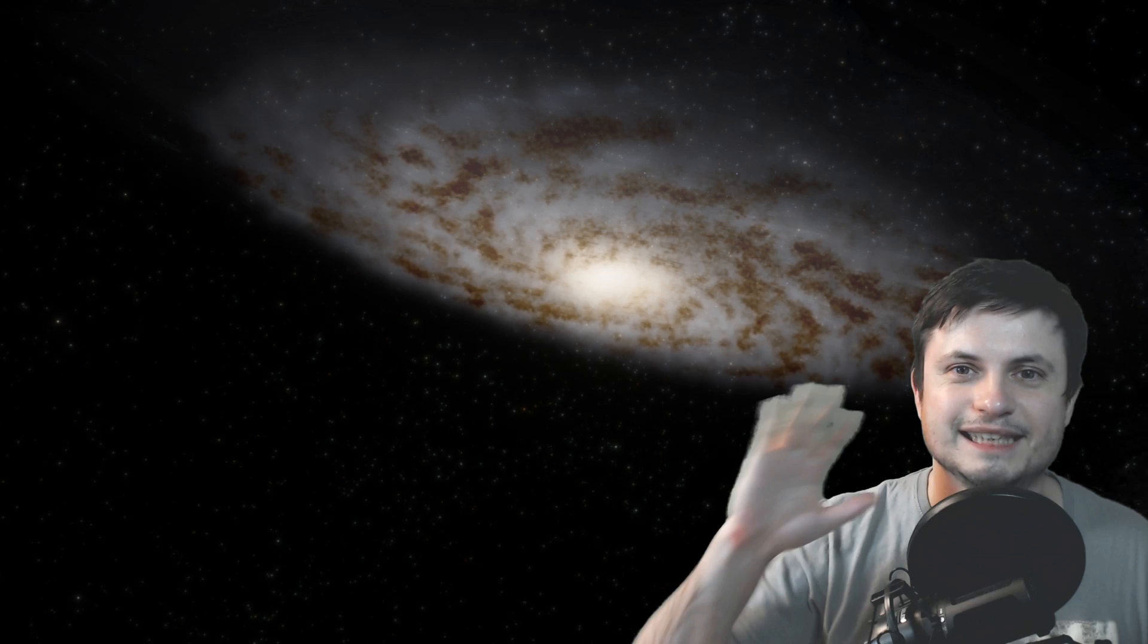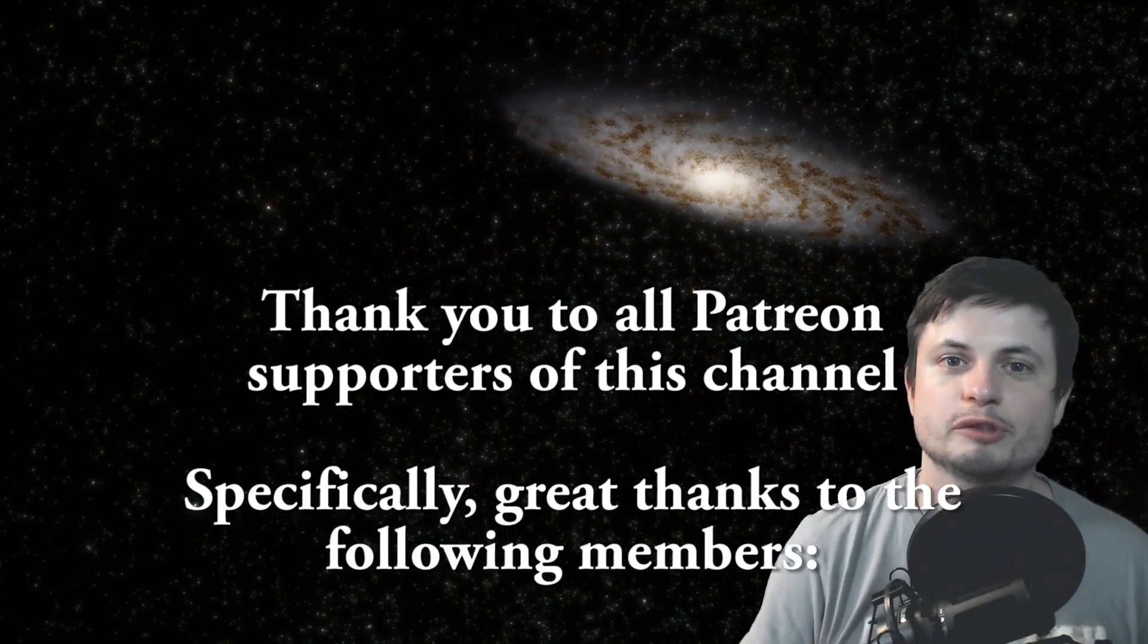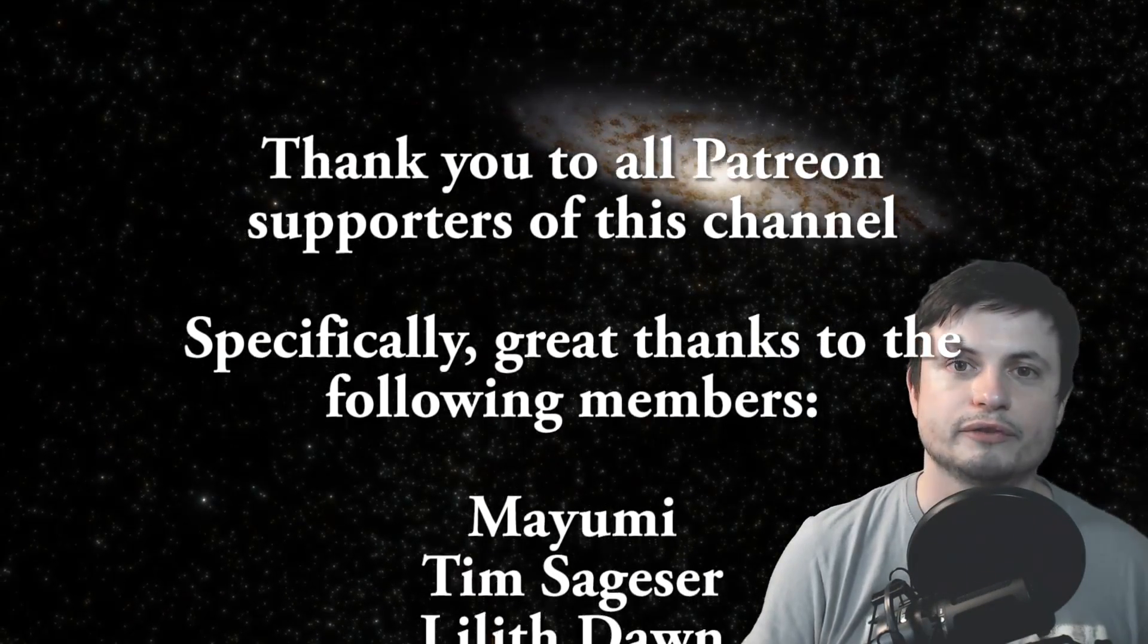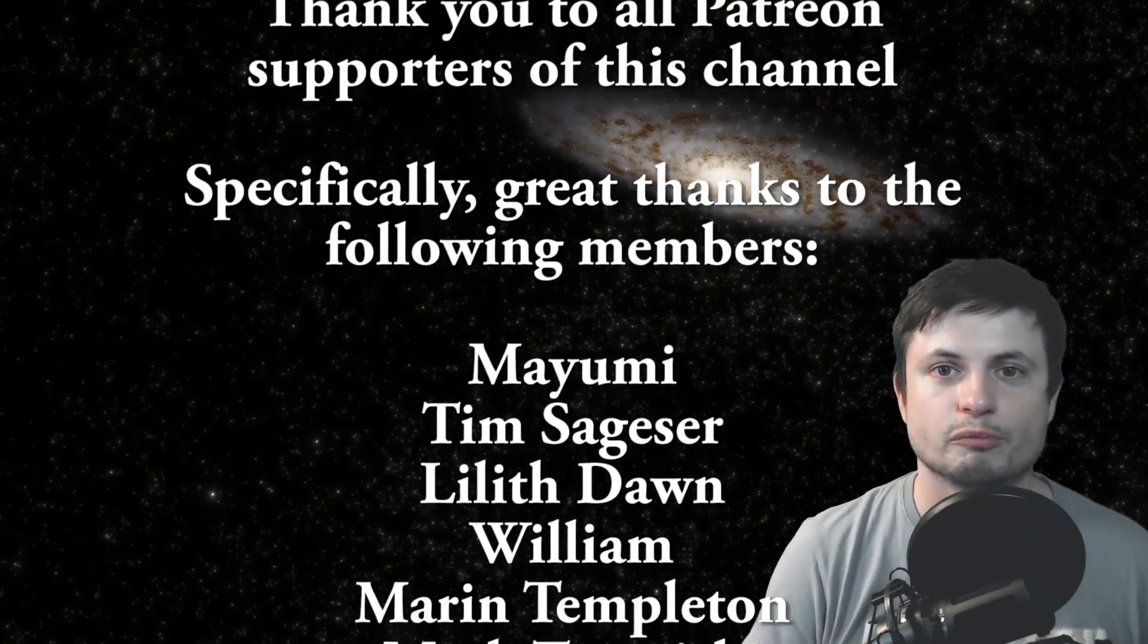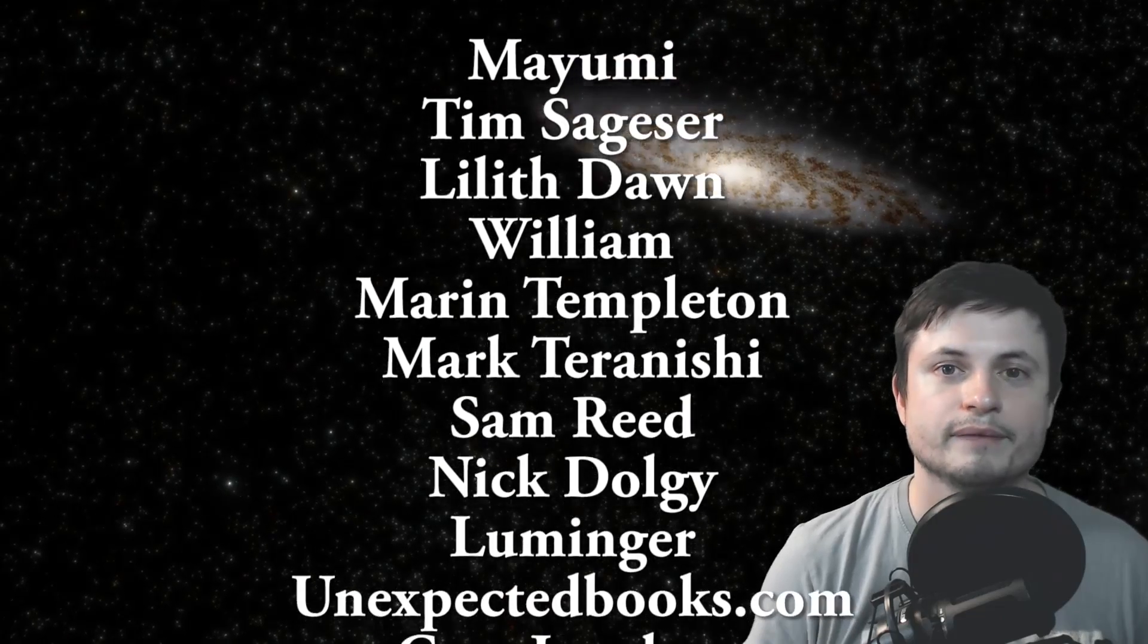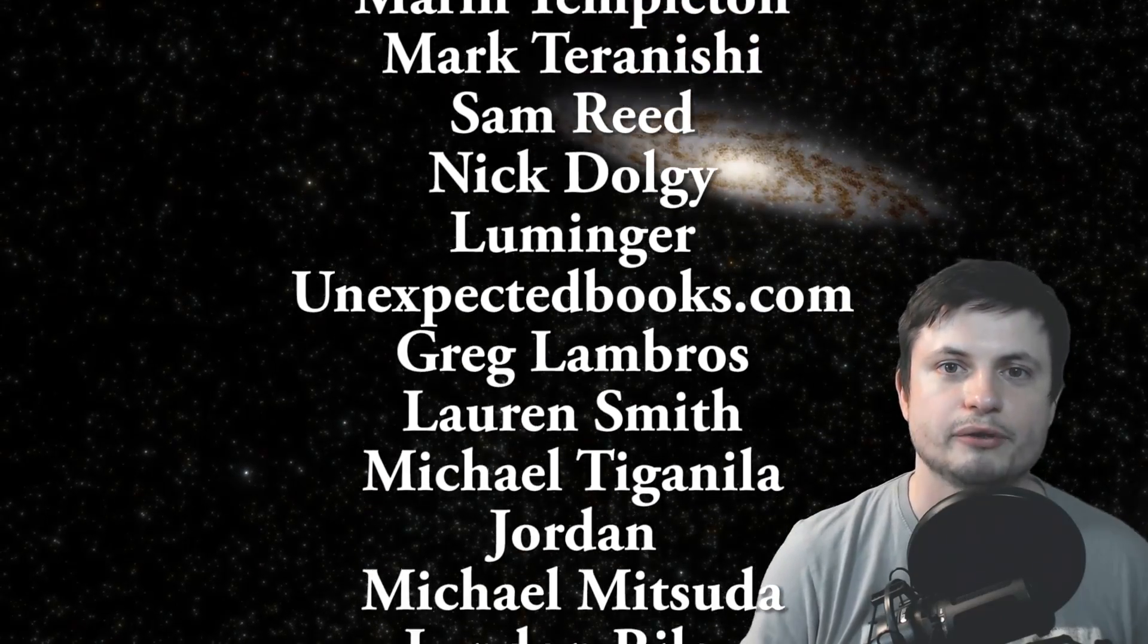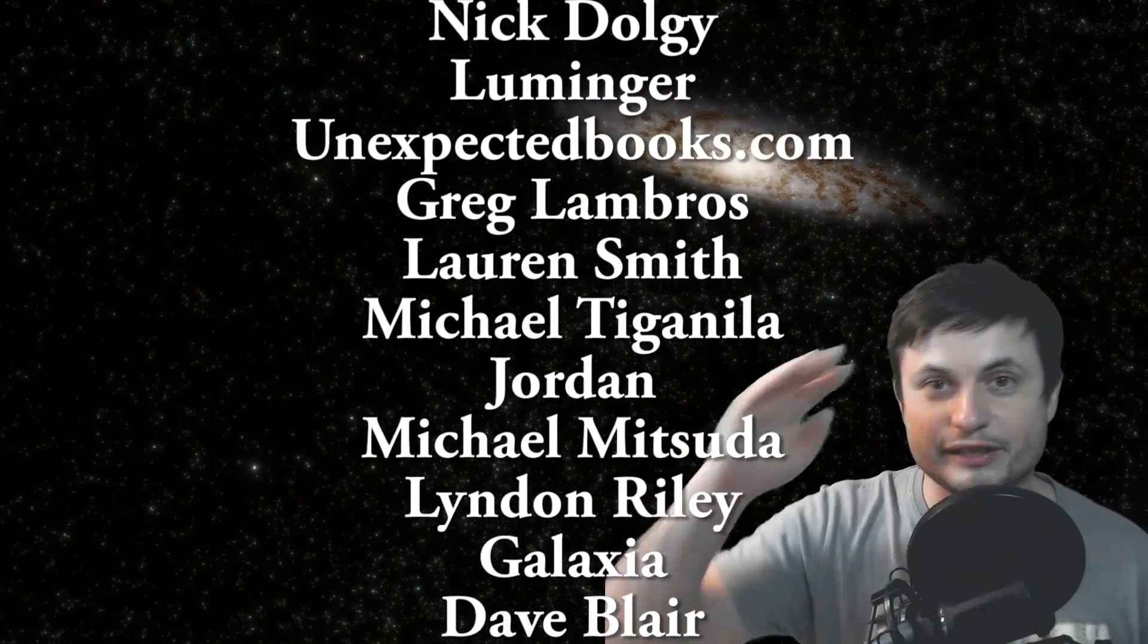And maybe even consider supporting this channel on Patreon because it does help me quite a lot. YouTube has become my primary career and it's basically how I now make money. Not sure if this was a good choice, but I'm gonna see how it goes. Thank you so much for all of the support from all the Patreon supporters so far. I really appreciate all of your help. Thank you guys, peace out.